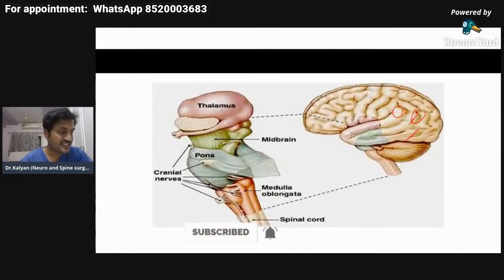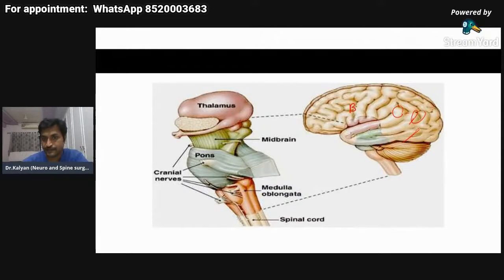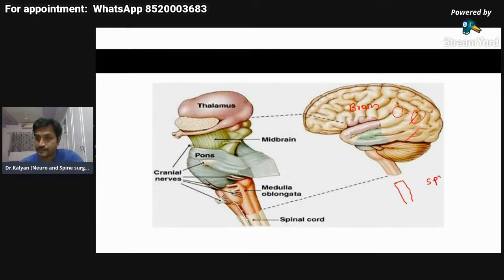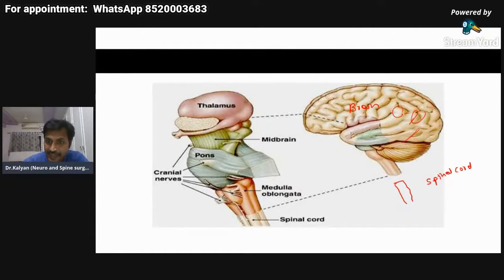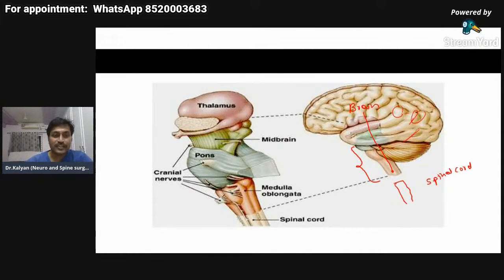In this presentation I will be teaching you about the anatomy of the brainstem. Before you understand what is the brainstem, you should understand this is our brain. This brain is situated within the skull, and this is our spinal cord. The brainstem is the part of the brain which connects the brain to the spinal cord. This portion which connects the brain with the spinal cord is known as the brainstem.